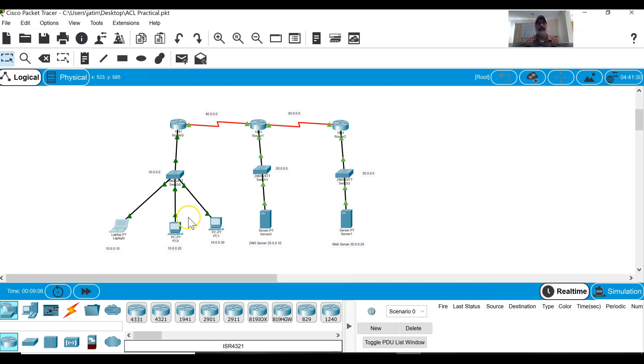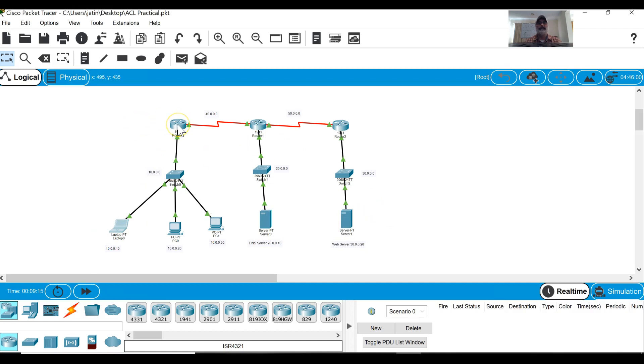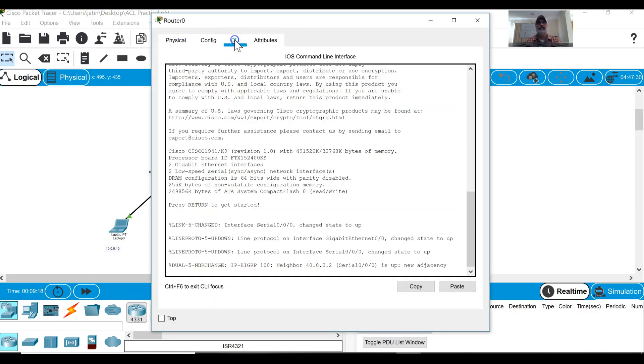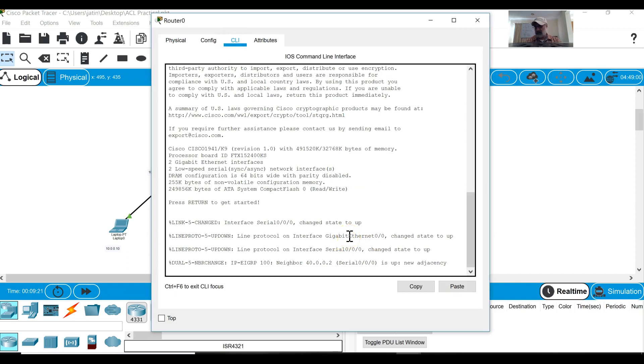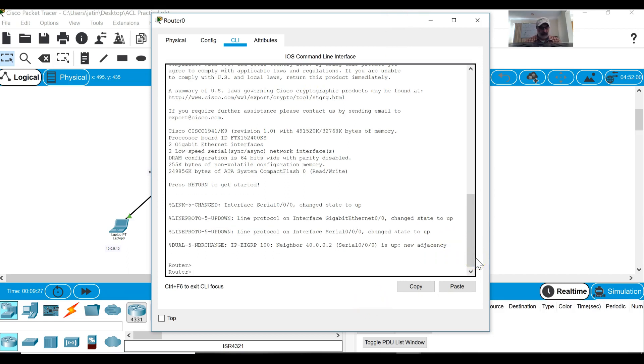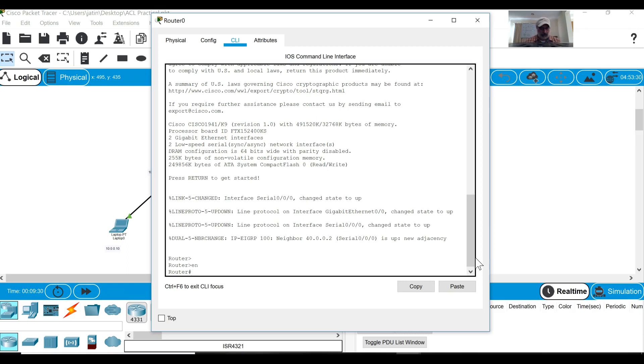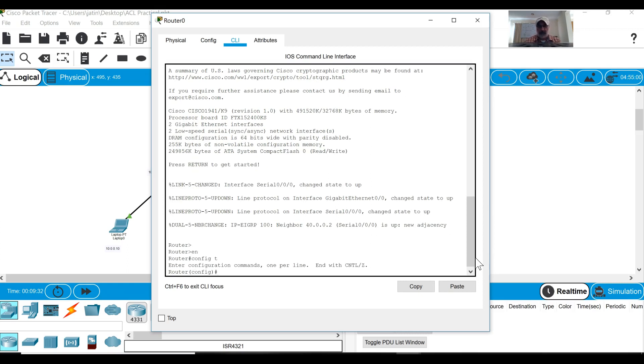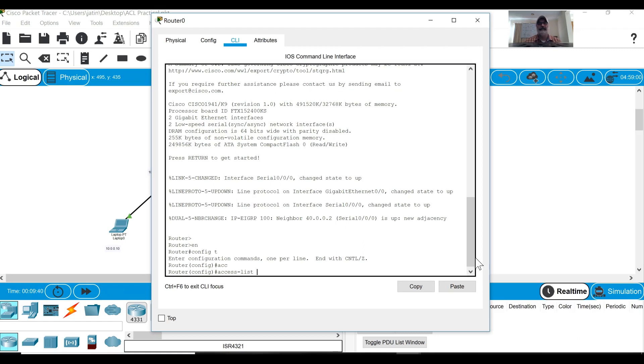Later on I will show you another practical on PC0. To block the traffic going to web server I have to create the access control list on this router. These are very simple. Basically what I have to do I have to create a list and I have to enter into enable mode then go to config t. After that I have to enter commands like access list, give a number and that number has to be between 100 to 199.